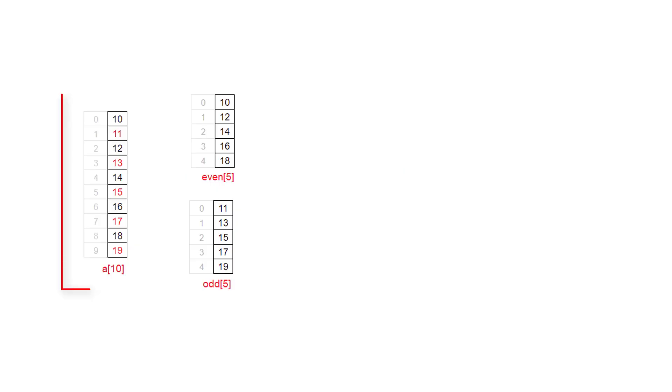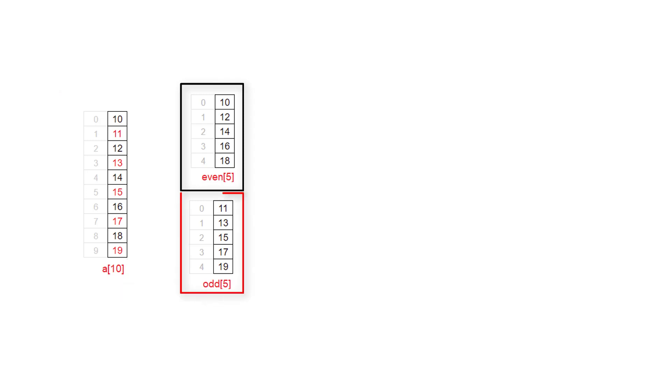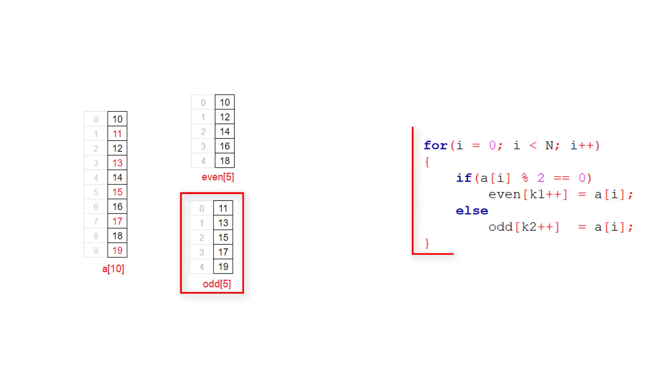So assume that we have an array of 10 and user has entered 10 elements to it. We need to separate the even elements and odd elements and create two separate arrays for that. So that's the problem statement.